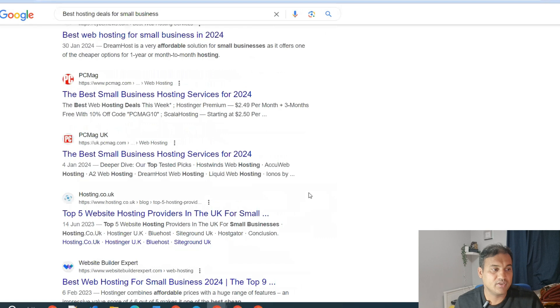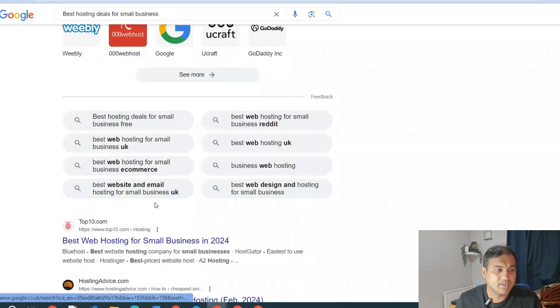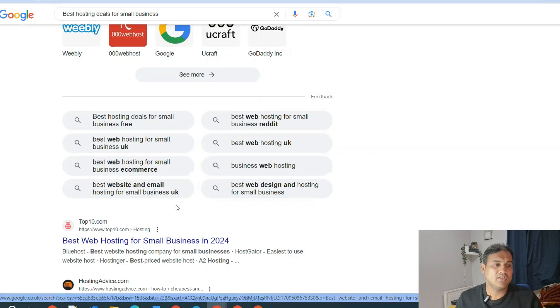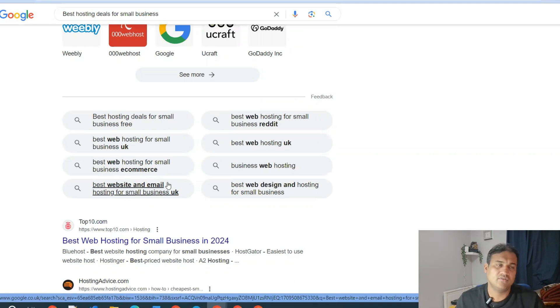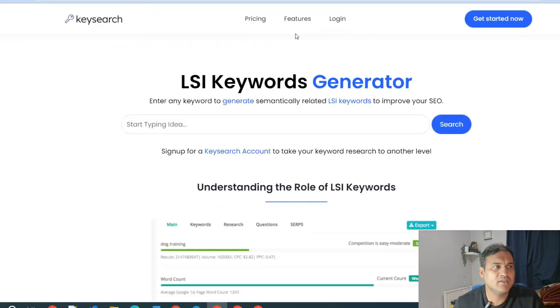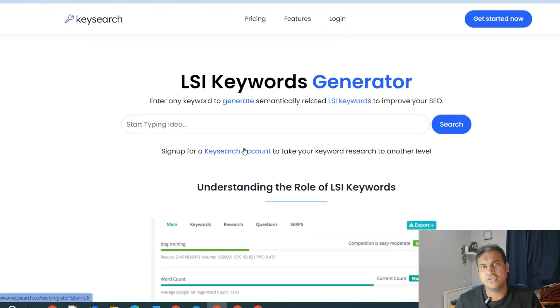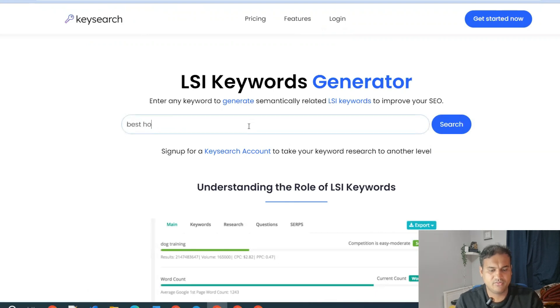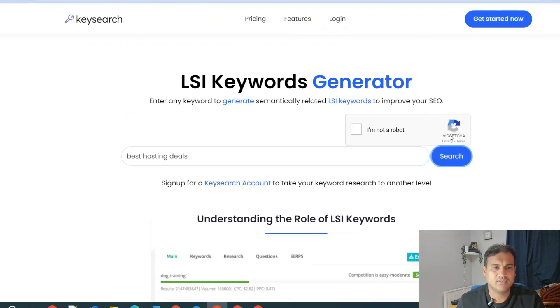Then what you can do is type this and then you will get a bit more larger keywords. I'm in the UK so I have to add UK as well. This will give me similar keywords. Some of the other tools are keyword.co. These are kind of free tools which you can use. Apart from Google, I would put here 'best hosting deals' and search it.